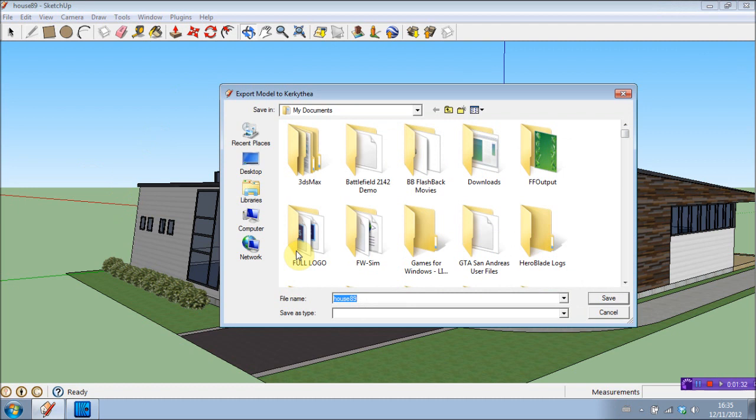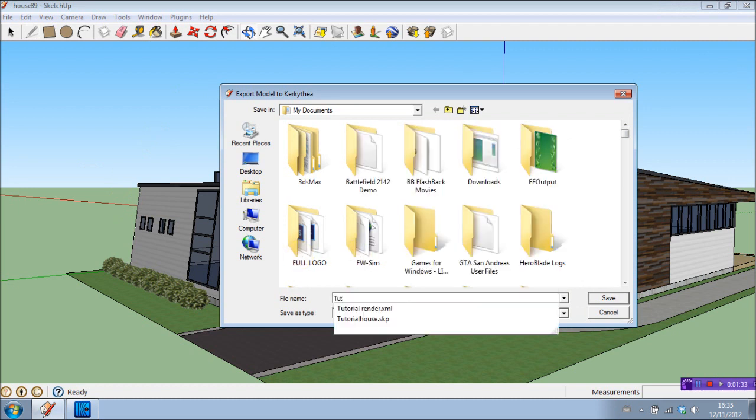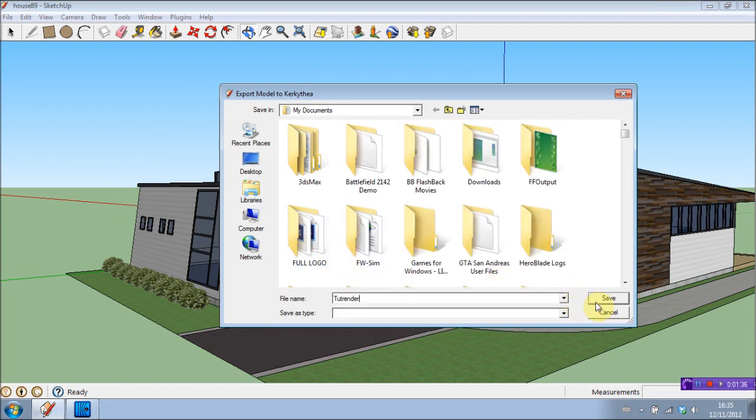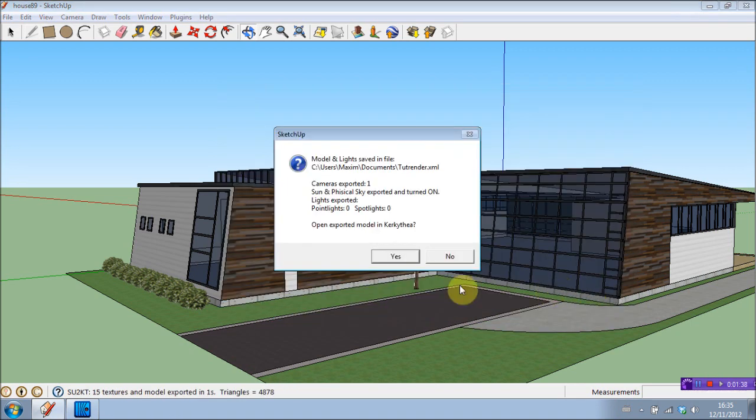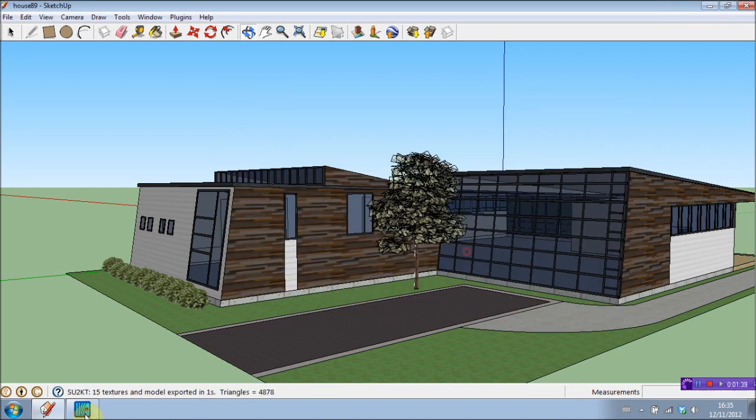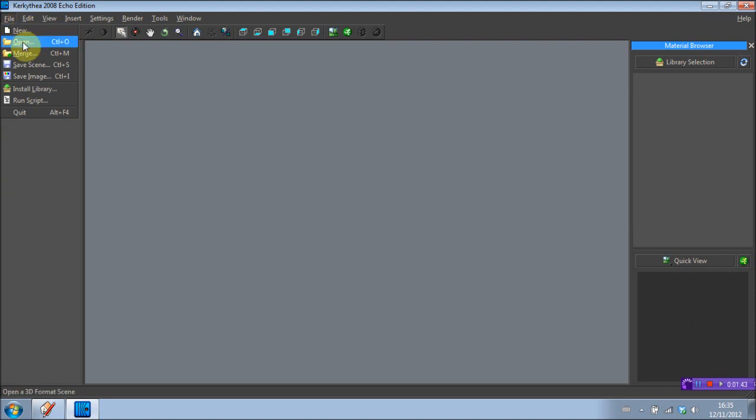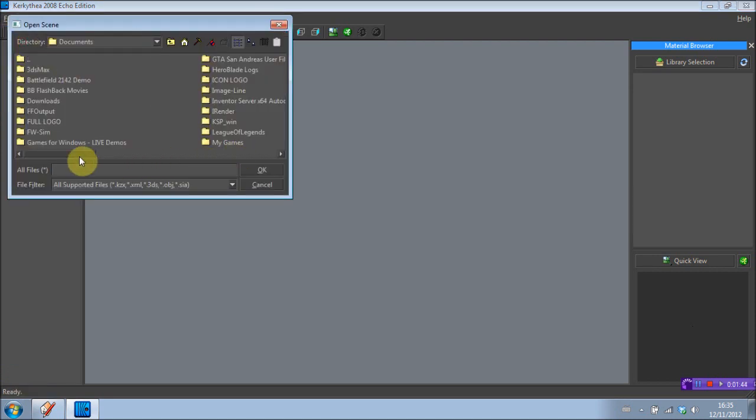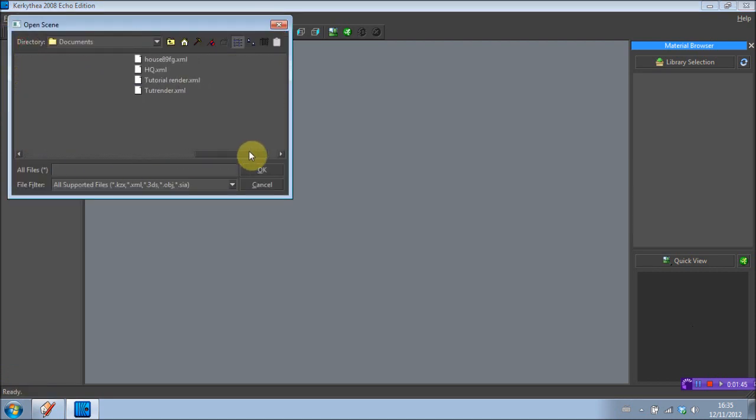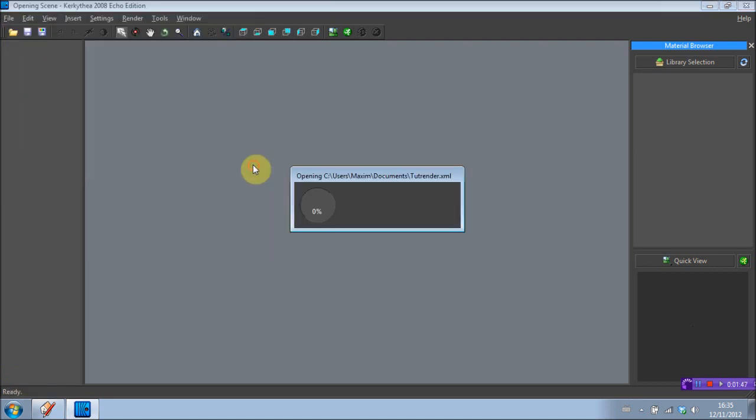And we're just going to save that as tut render. Okay, save. Open up Kerkythea. File, open. Should be around at the bottom. There we go. OK.